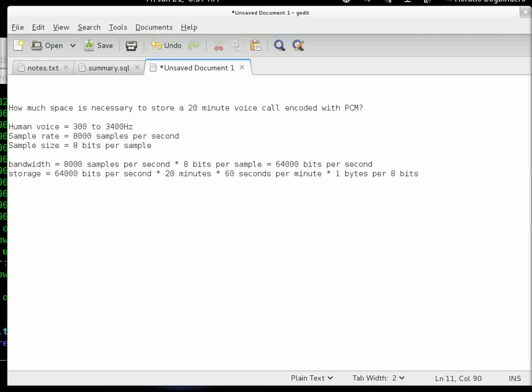In the end, we get approximately 9.6 megabytes of space necessary to store the voice call.